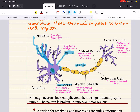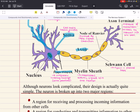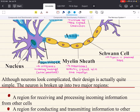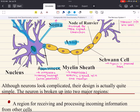The axon hillock plays an important role in action potentials, or the transmission of electrical impulses down the axon. Signals arriving from the dendrites can be either excitatory or inhibitory, and the axon hillock will sum these signals. If the result is excitatory enough, it's going to initiate an action potential. The axon is a long appendage that terminates in close proximity to a target structure, whether that be a muscle, a gland, or another neuron.